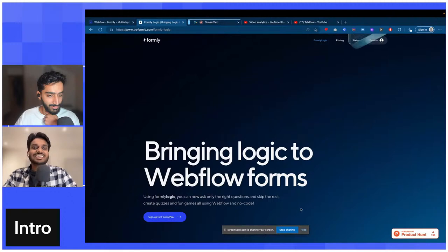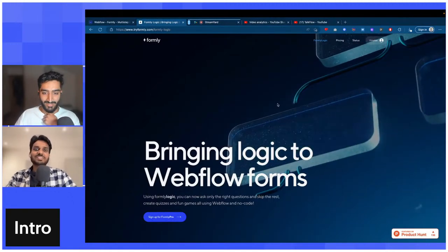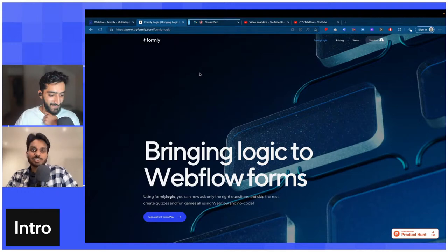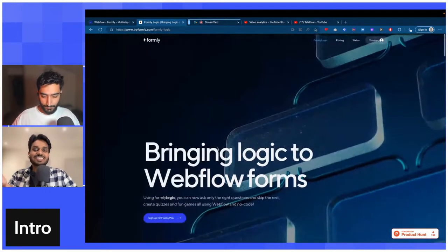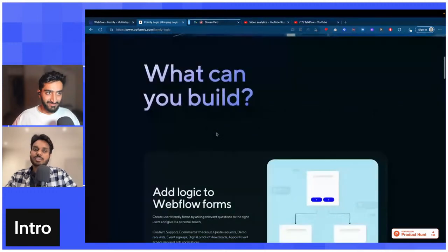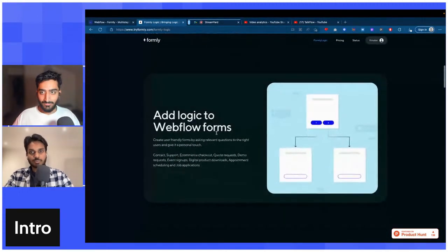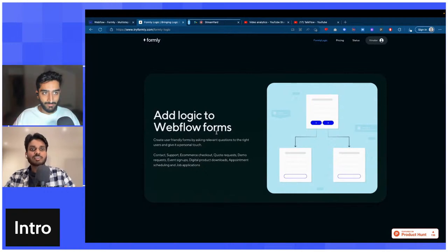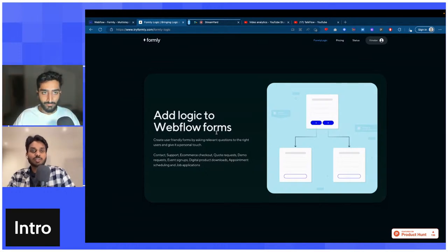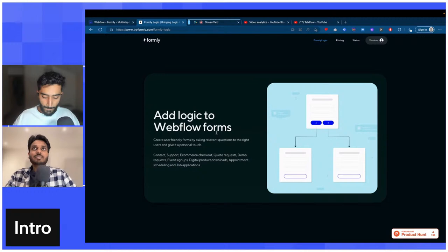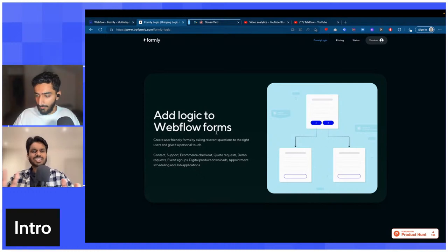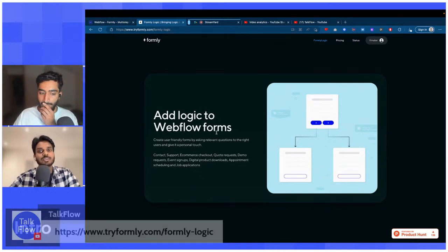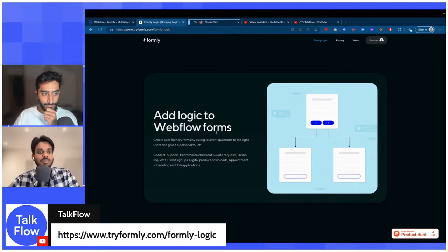If you go to tryformally.com/formally-logic you should see this landing page and some changes we've already added. What you can build with Formally Logic: first, you can add logic to your basic Webflow forms — useful for contact forms, support forms, e-commerce, and agencies. You can build a whole quote form or lead generation form. Everything is done on Webflow with no external dashboard — just two attributes and a little brain power.